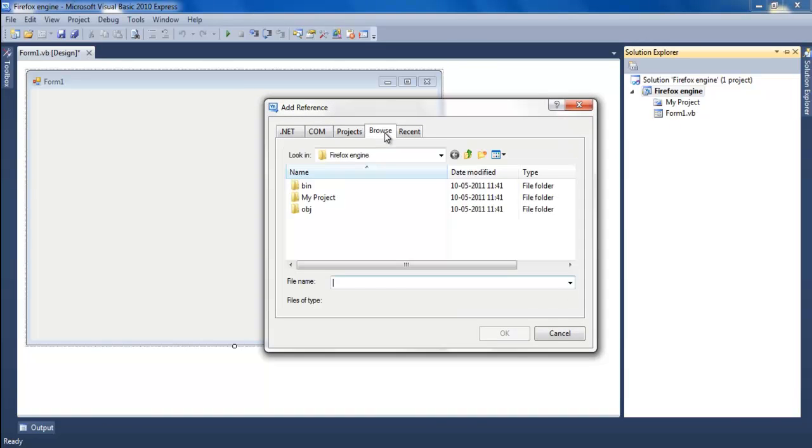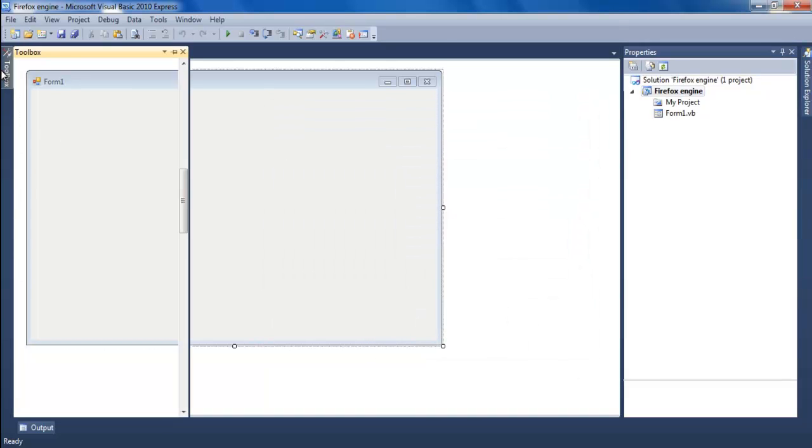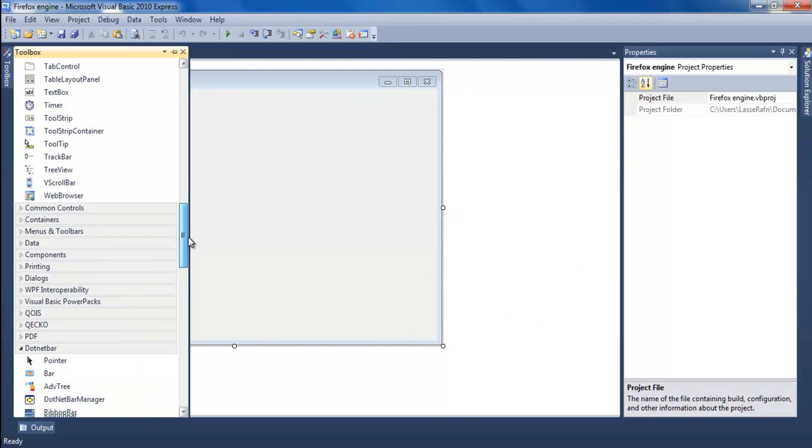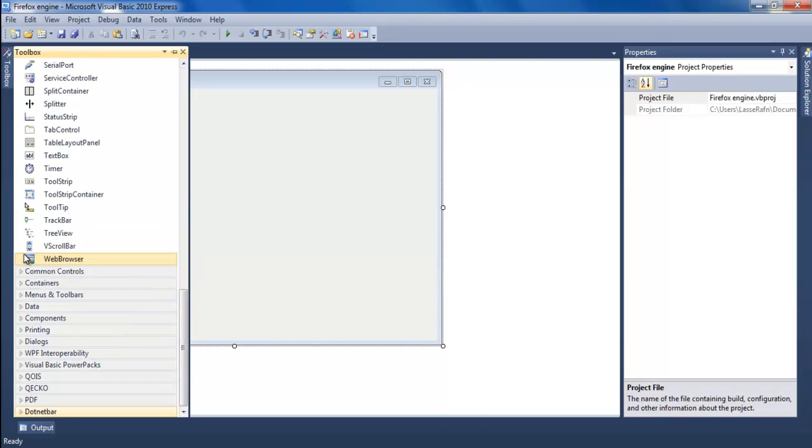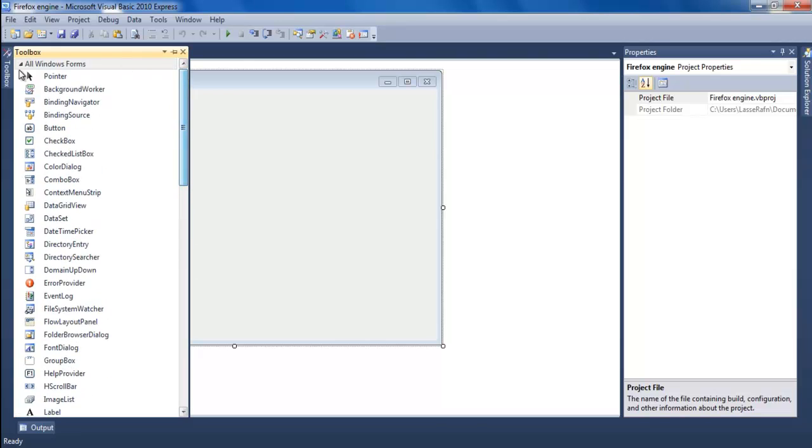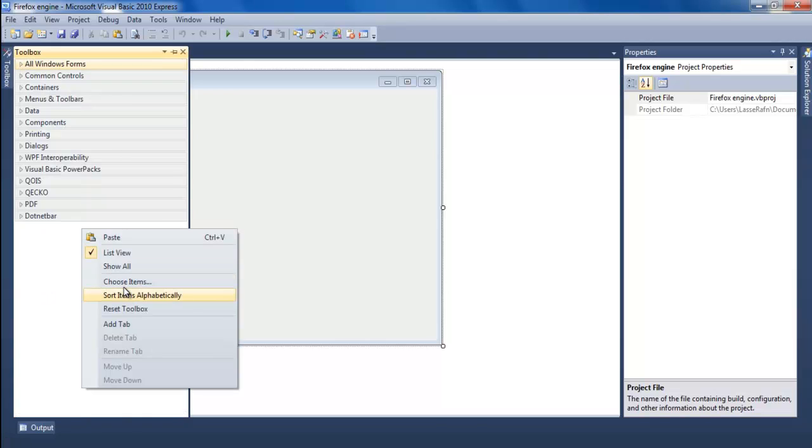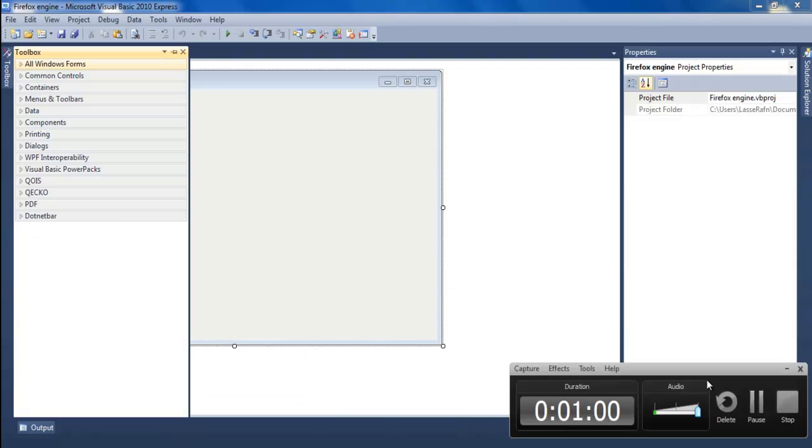Add references, browse. Go to your toolbox and choose items, and it will open a choose toolbox items dialogue.